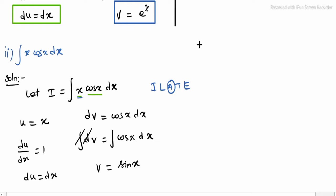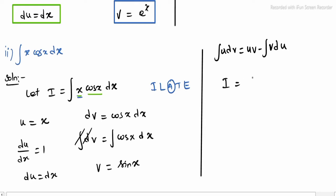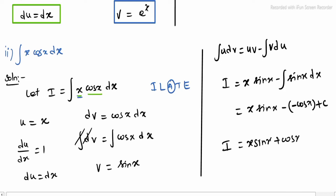Now applying the formula: integrating u dv equals uv minus integrating v du. So i equals x into sin x minus integrating sin x dx. Integrating sin x gives minus cos x. Applying the minus signs: minus into minus gives plus. Therefore, i equals x into sin x plus cos x plus c. That is the sub-division 2 integral value.